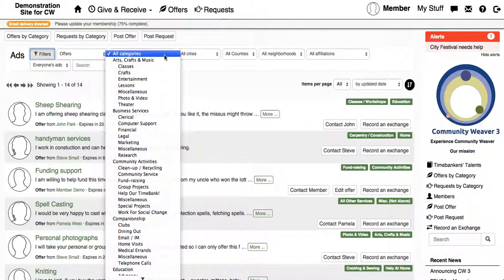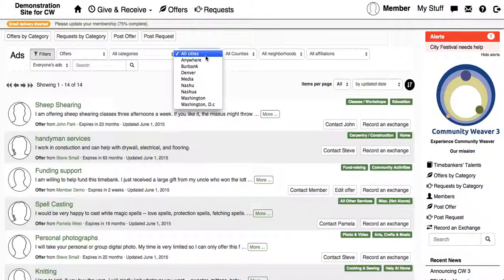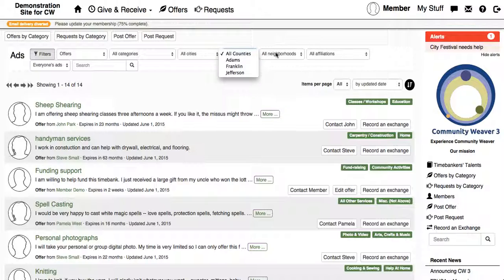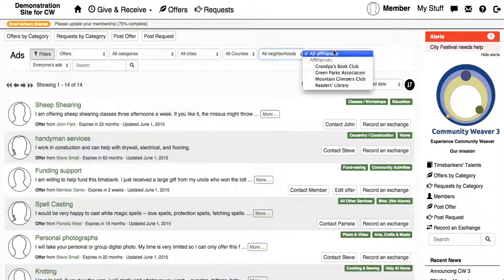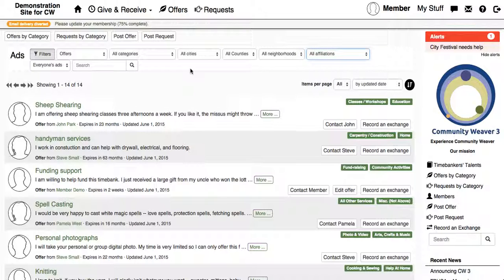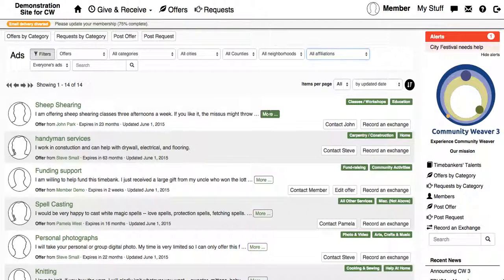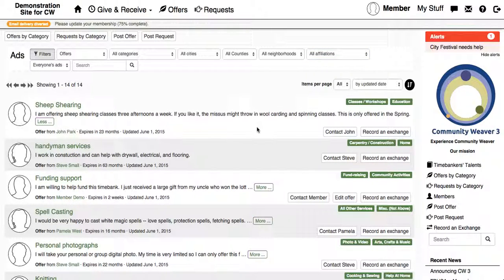So you can filter by category, city, neighborhoods and counties. Also by affiliations within your time bank if there are subgroups within it. Say I'm actually interested in sheep shearing — I can read a little bit more of this ad by clicking on the more button.